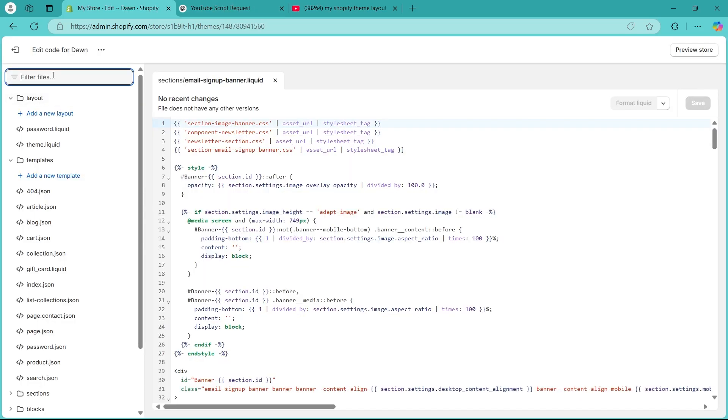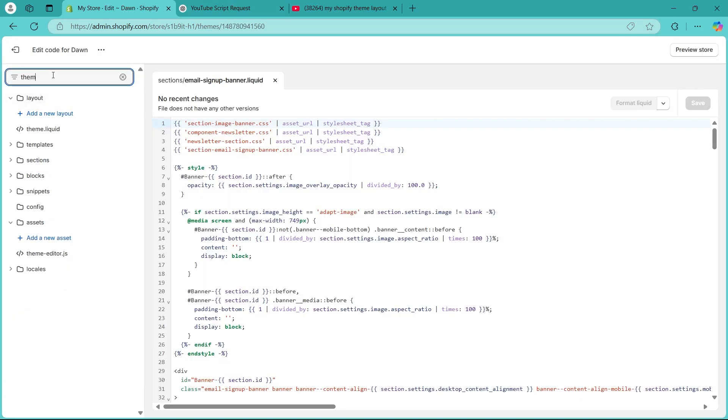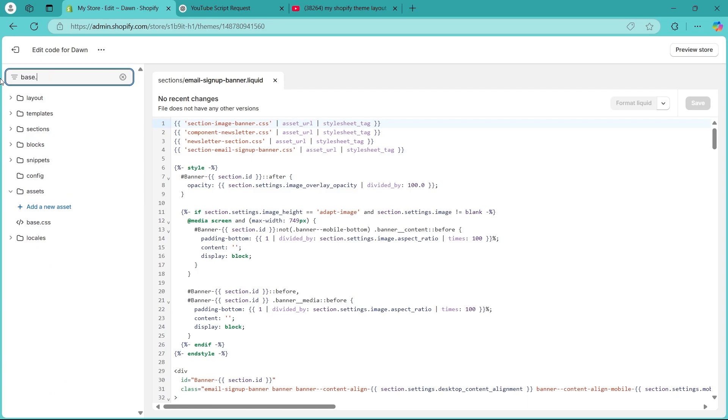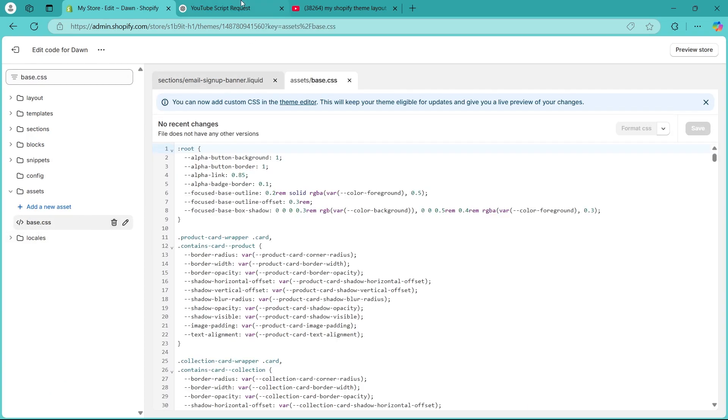In here, search for theme.css and hit enter, or you can also type in base.css. Choose base.css from the results.